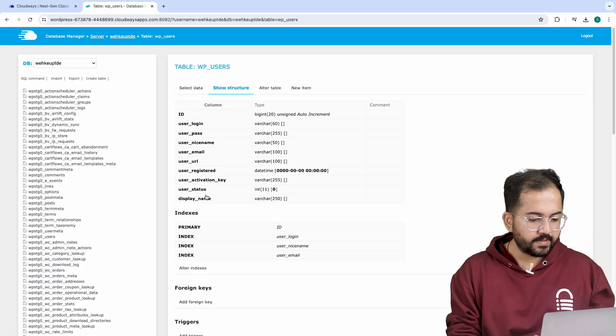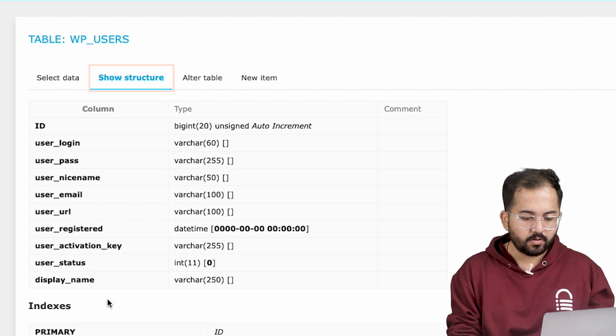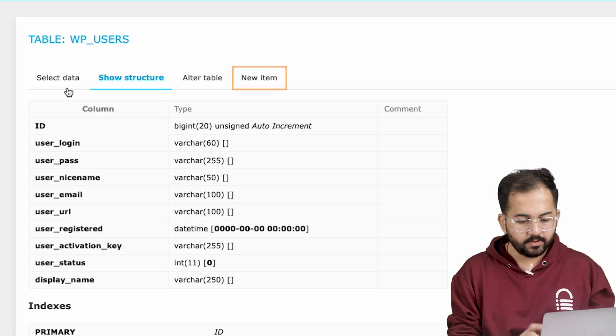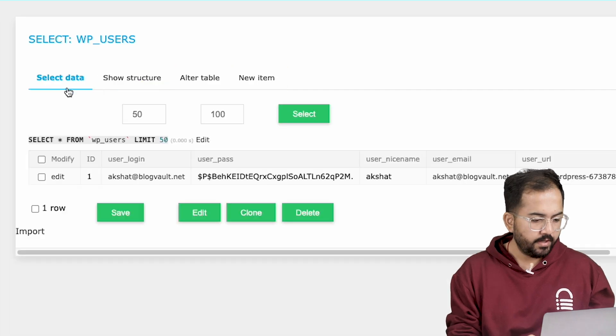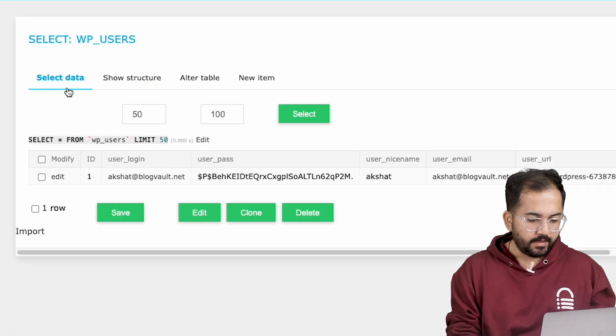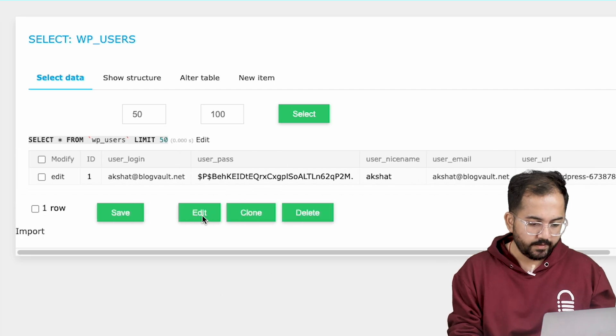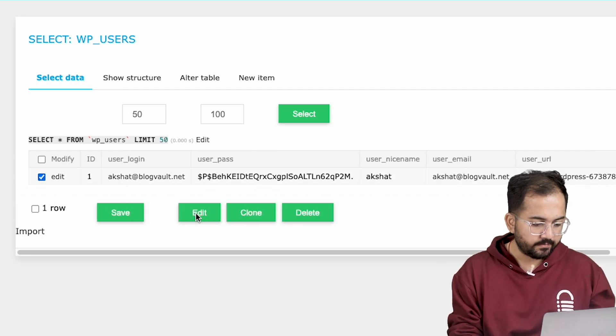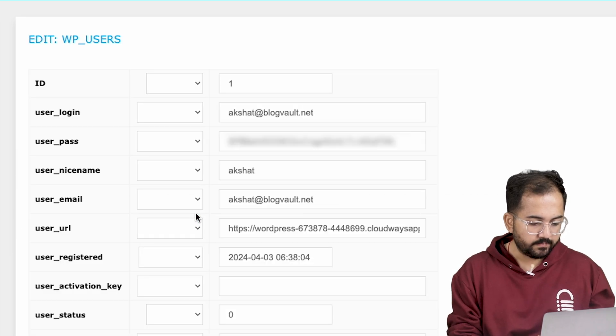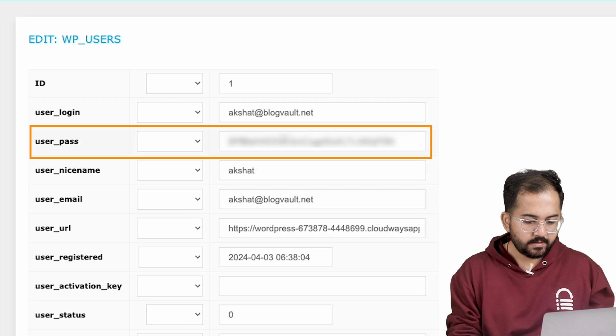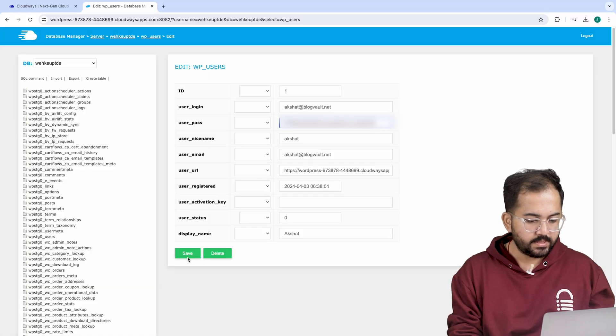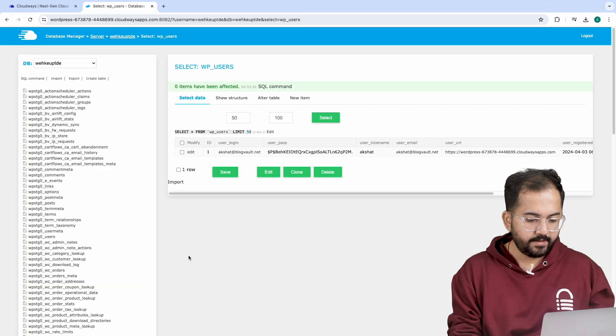Here you can see multiple tabs like select data, show structure, alter table and new item. We will click on select data and we are going to look for user login details linked to our website. Here it is. Just click on edit. Now go to user pass and change it to your desired password. Once done, click save and we are done.